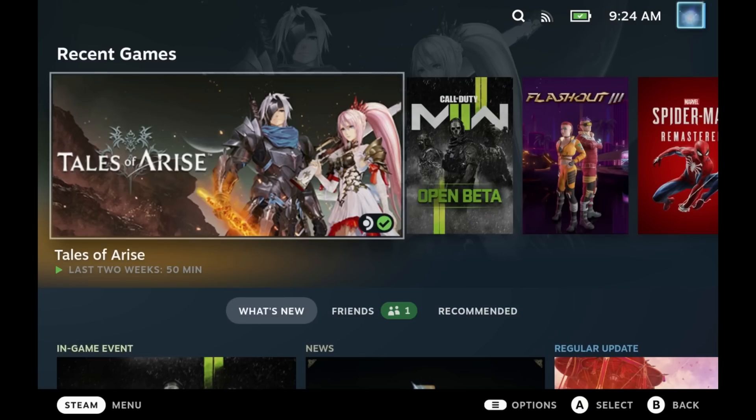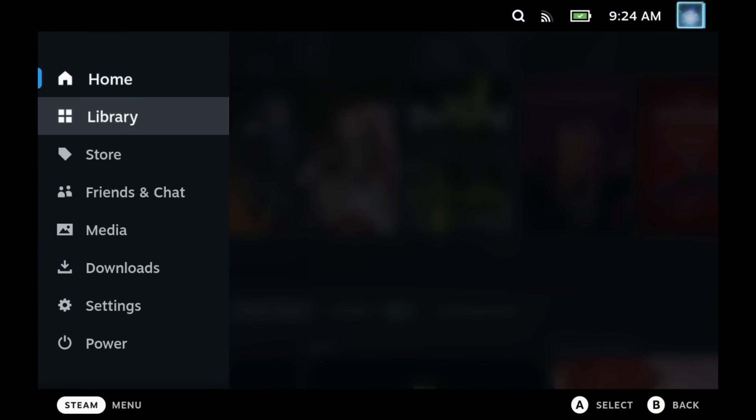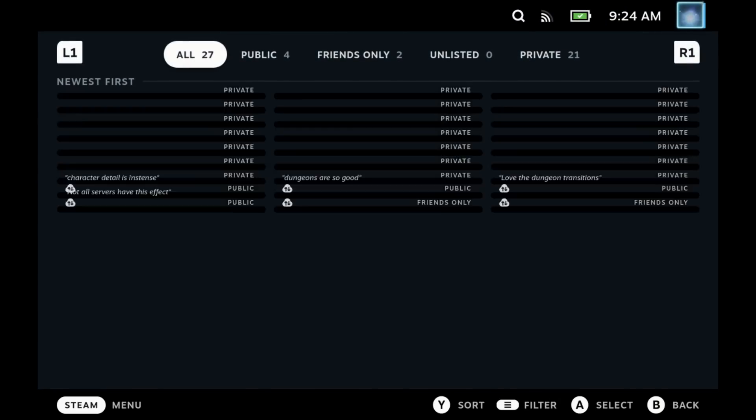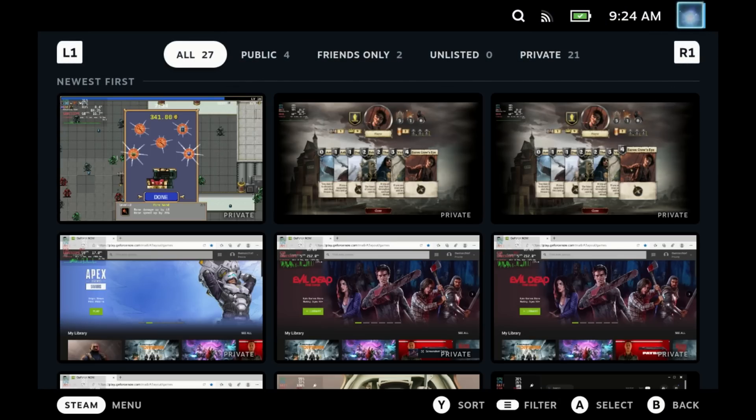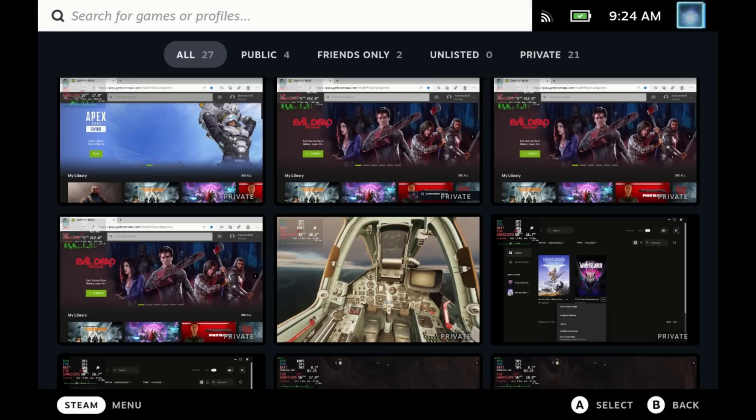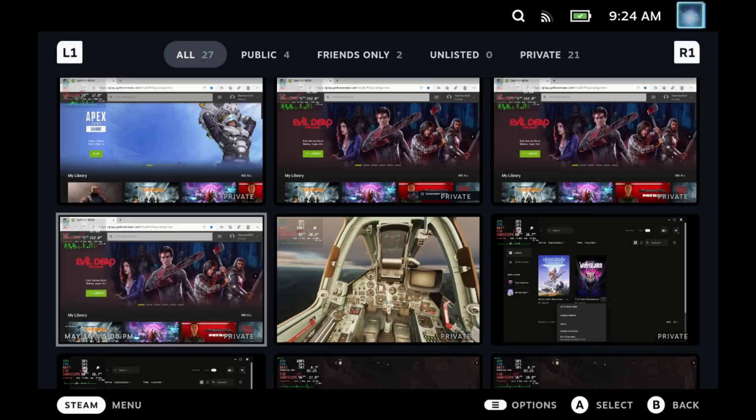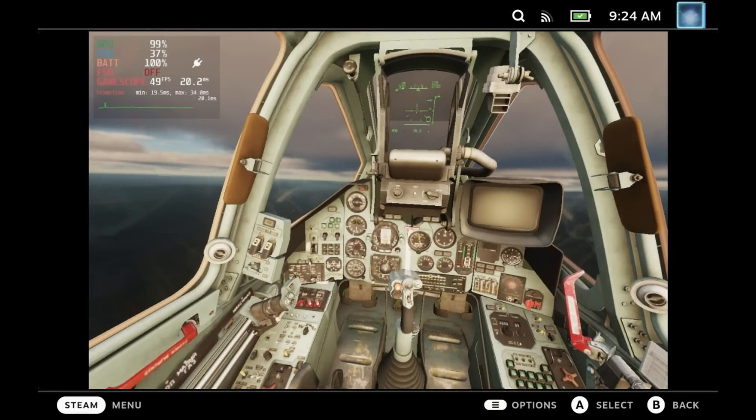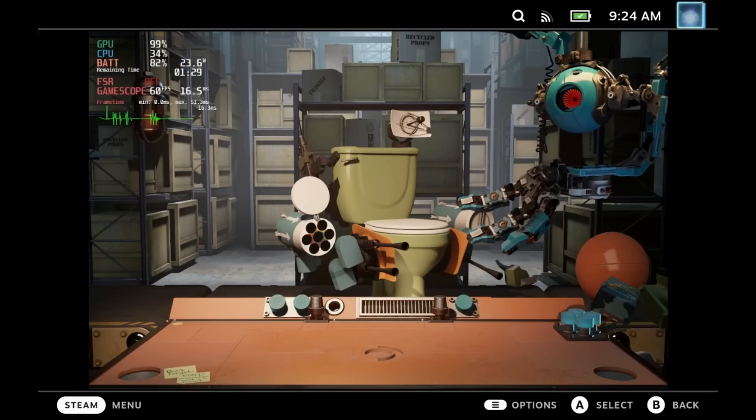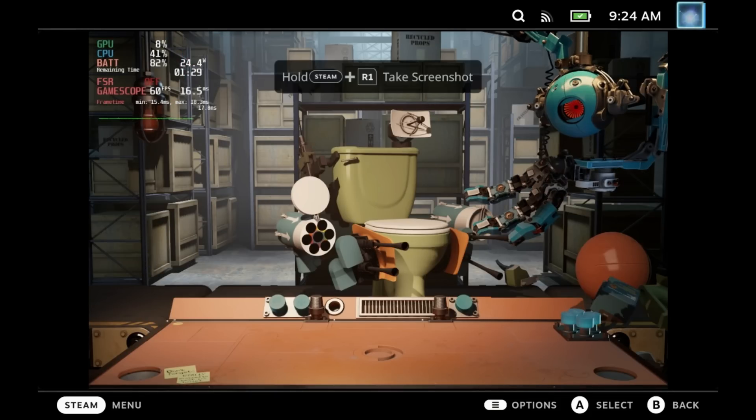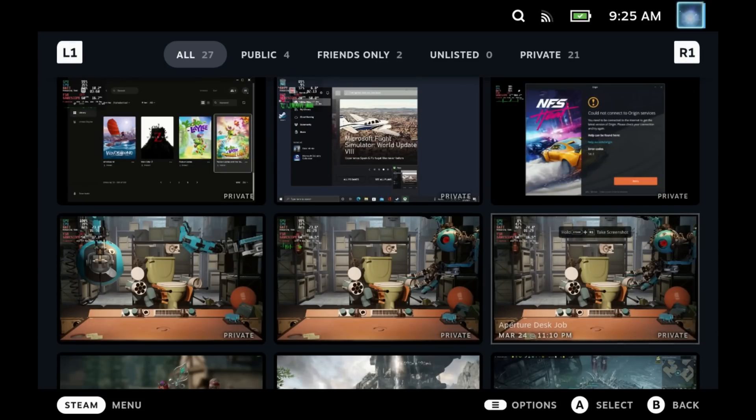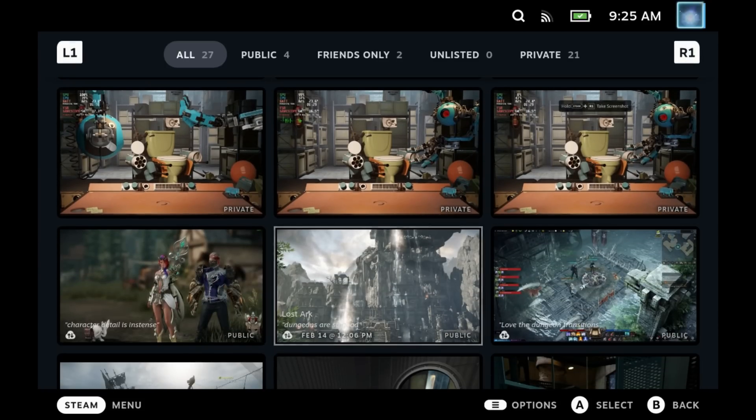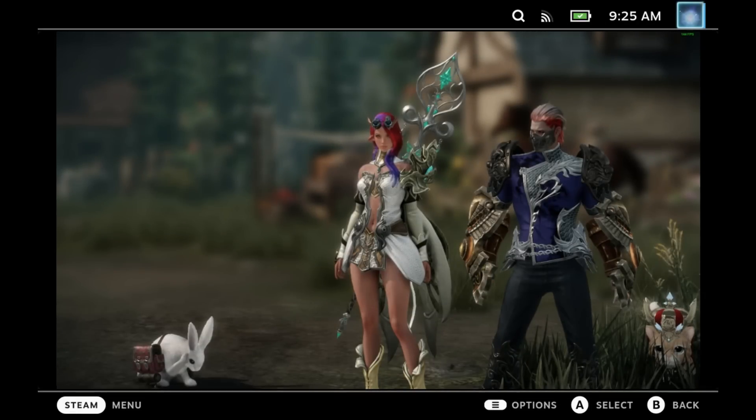First off, a media page complete overhaul. You can now see all your screenshots much easier, much clearer, and navigate through these much better on the Steam Deck. Now I'm not a huge screenshot taker, but this is a nice improvement and I really should take some more.